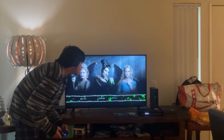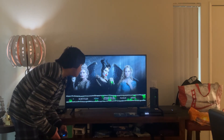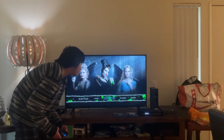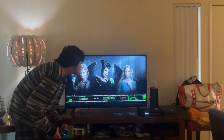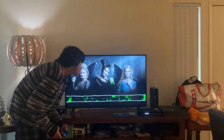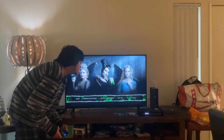Here you get Subtitles. Here you get None, English for Hearing Impaired, French, and Spanish. Here you get Sneak Peeks as well.